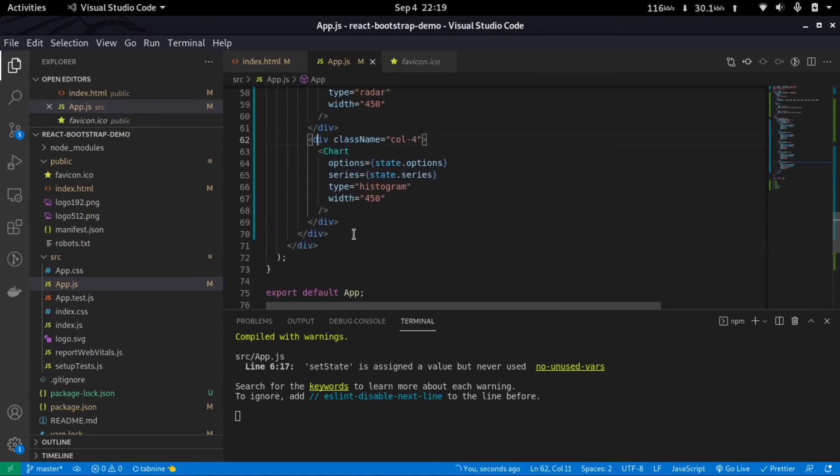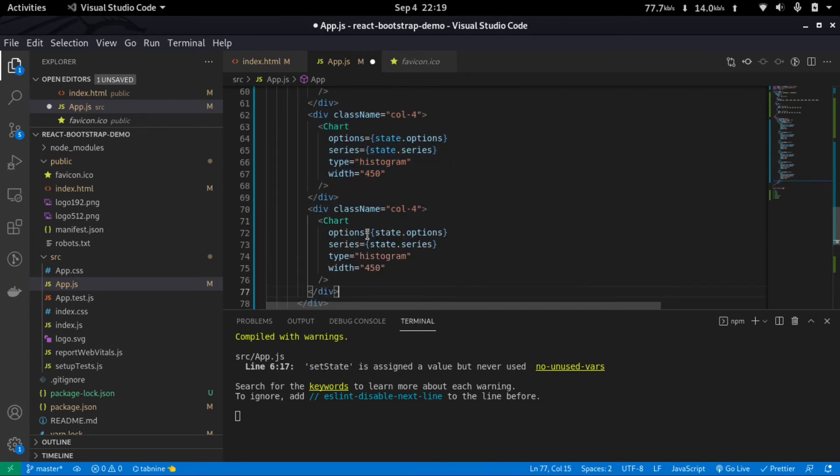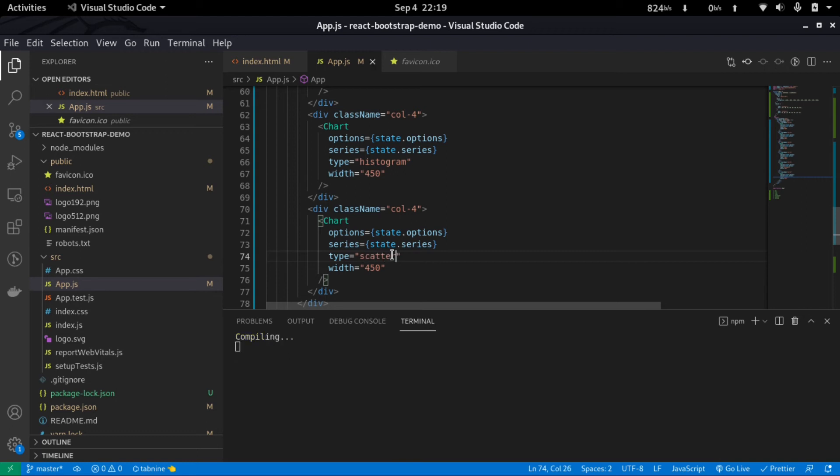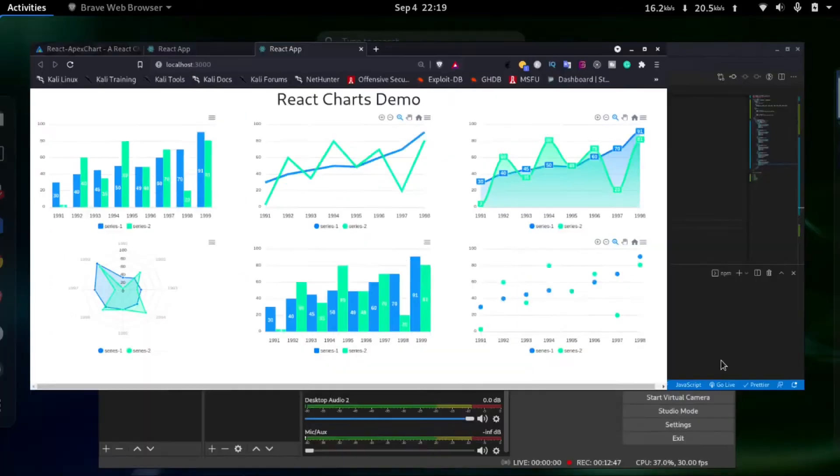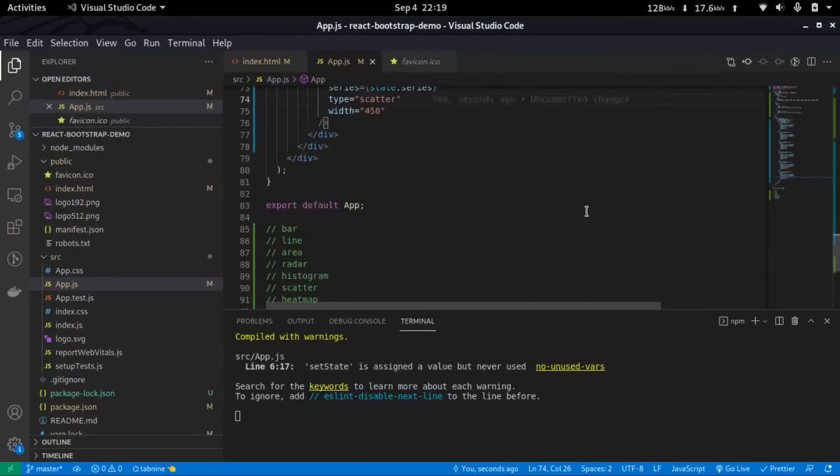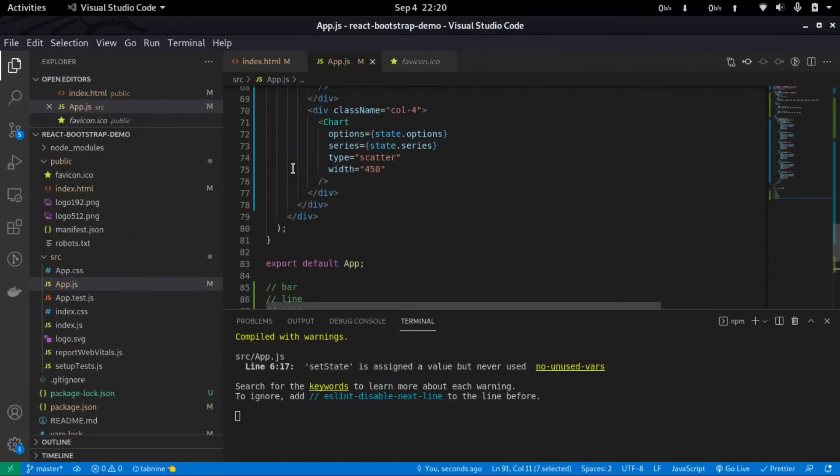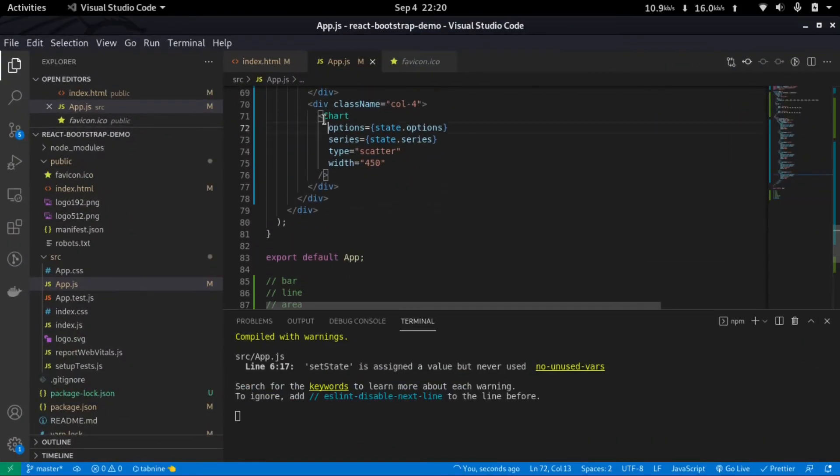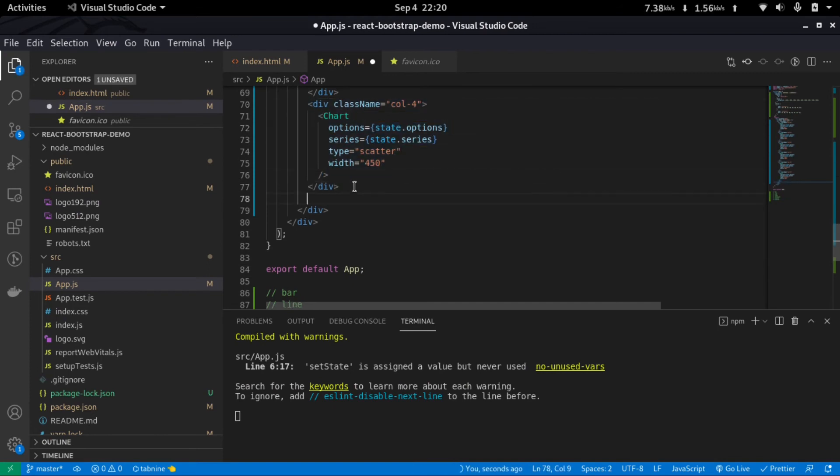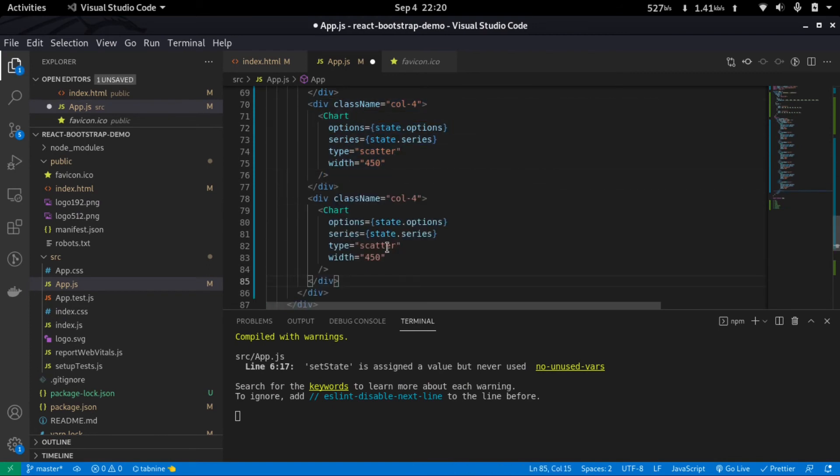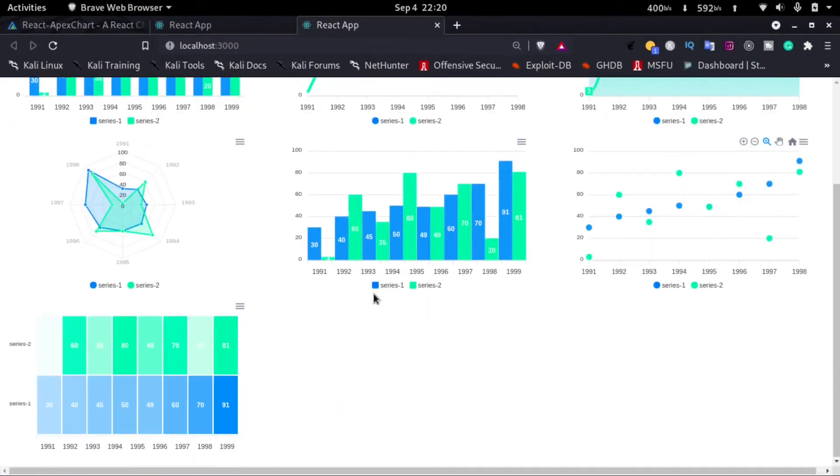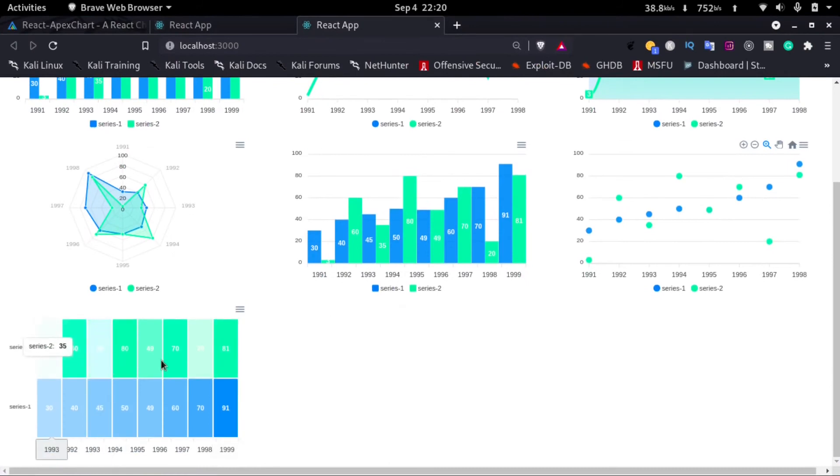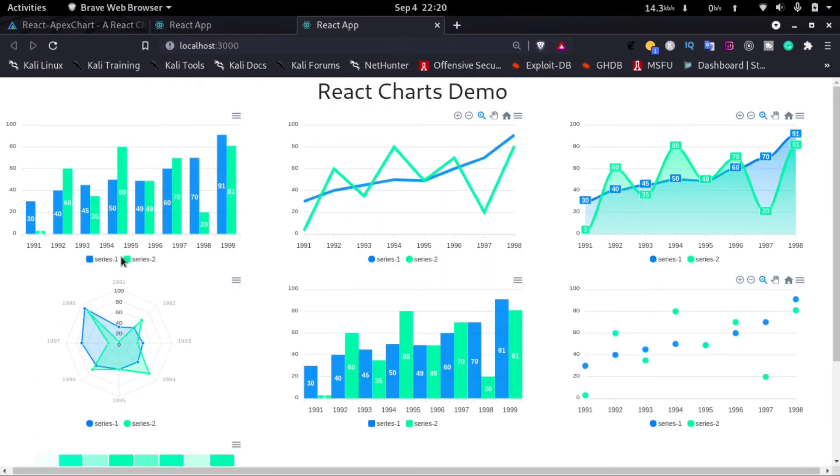So I'll just copy this and just change the type to scatter and just save it. And here you can see we have a scatter plot. Next we have the last one, that is the heatmap. So I'll just copy it again and just change it to heatmap. So here is a heatmap. Now if you want to change the label, like here we have the series 1 and series 2, we'll have to go to the options.